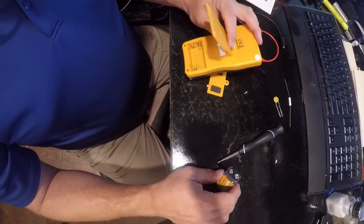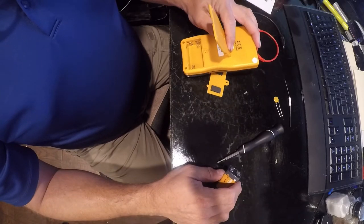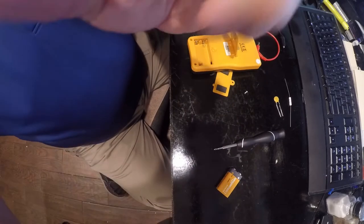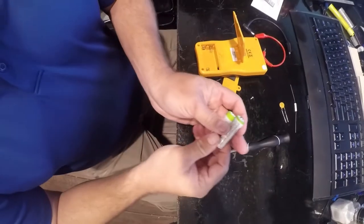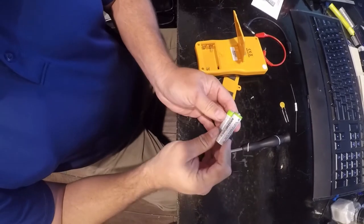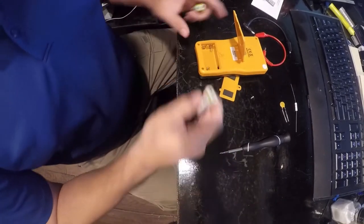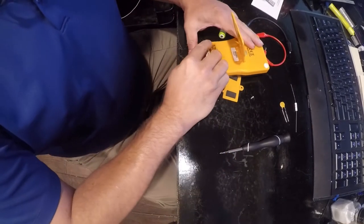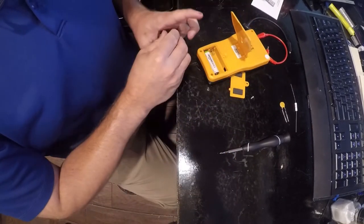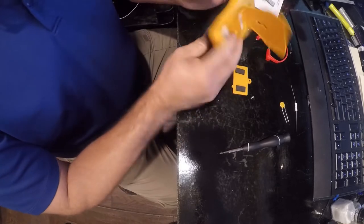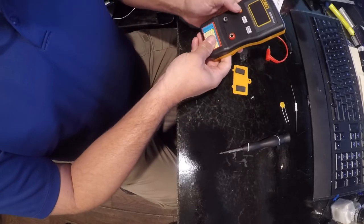It does not use nine volt, it uses double AAs. I'll be right back. Fortunately I have a healthy fleet of rechargeables. Let's see, hopefully it'll work on a rechargeable. Some things do, some things don't.